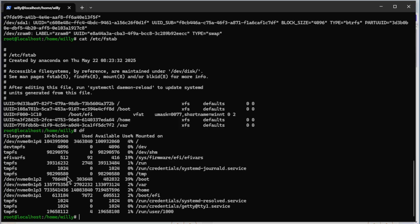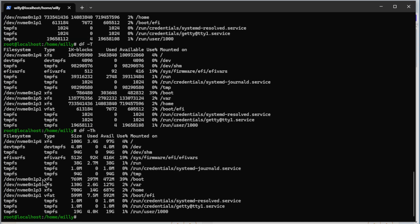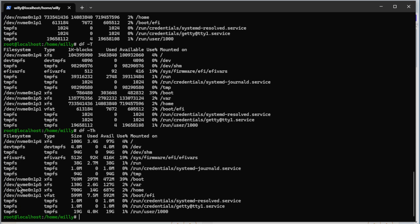Now df with the capital T option. See we have more options here. As you can see we use XFS as the file system. And the last with the -h option, see it's now more readable. The root 100 gig, the boot, the var 130, the home 700 and the EFI. All the rest are tmpfs.